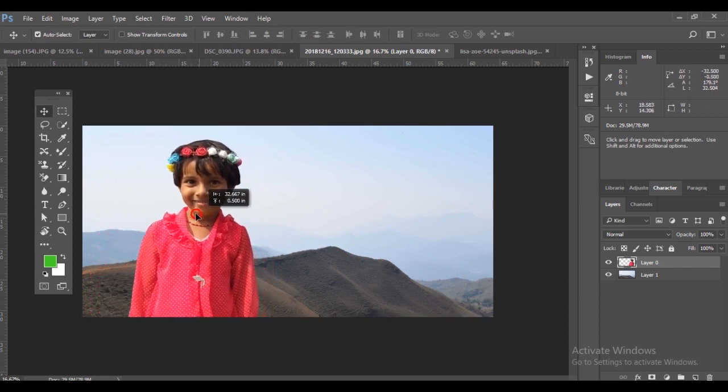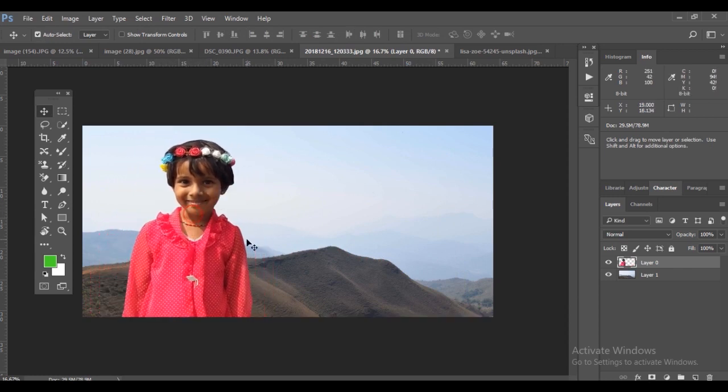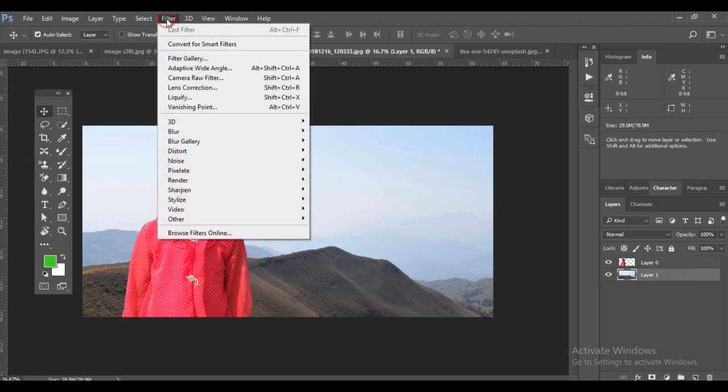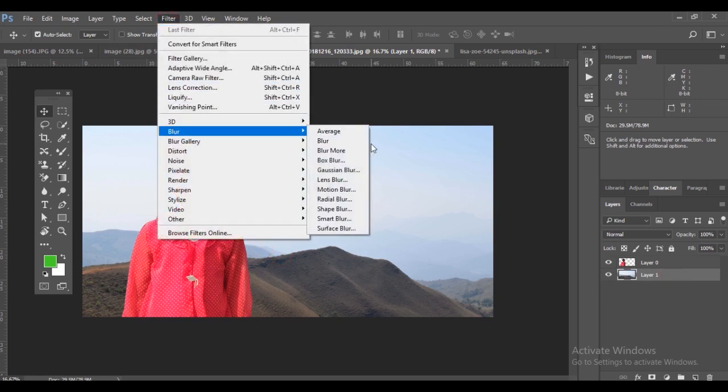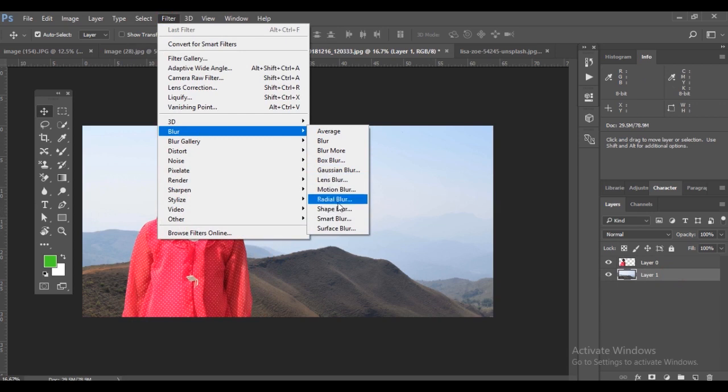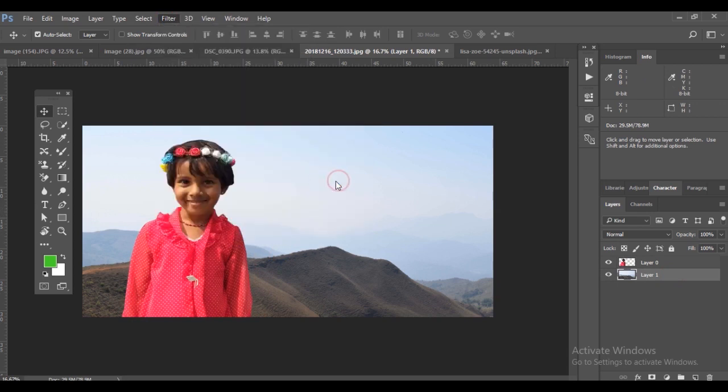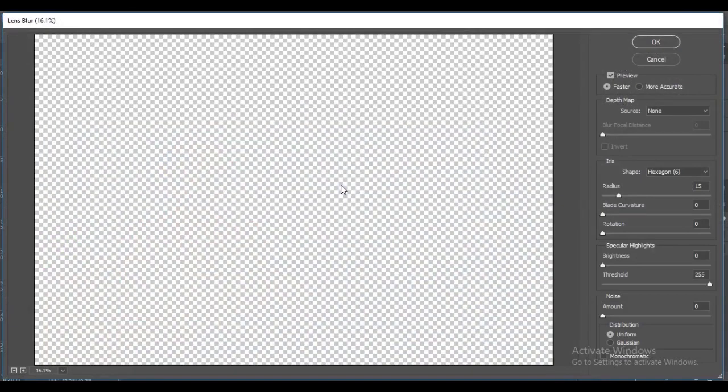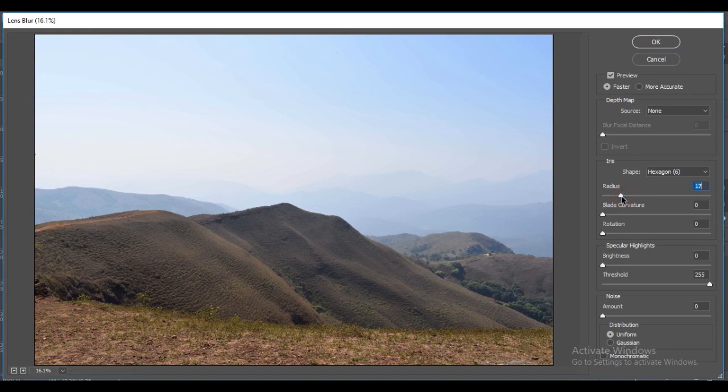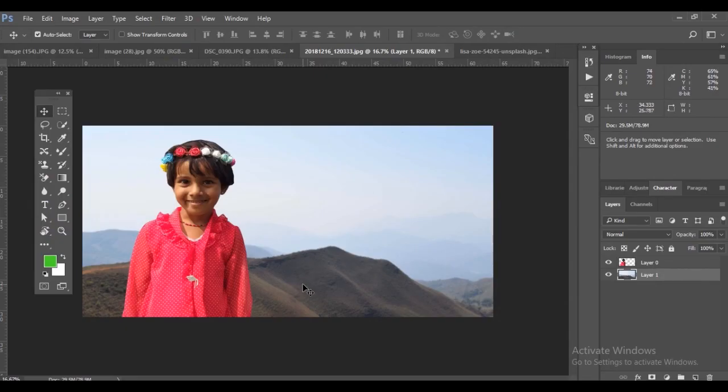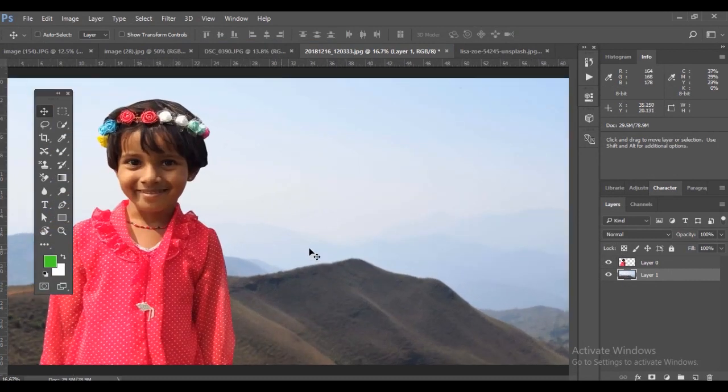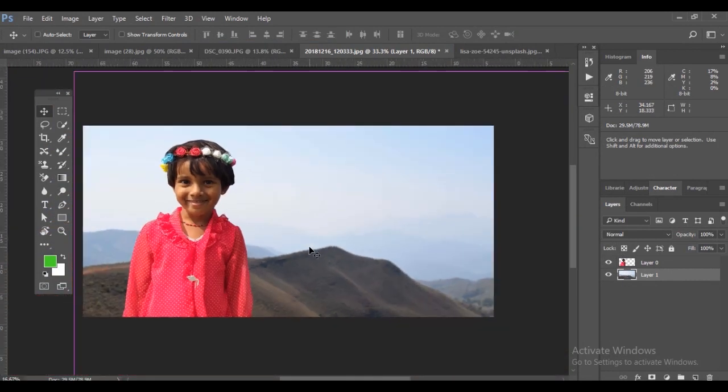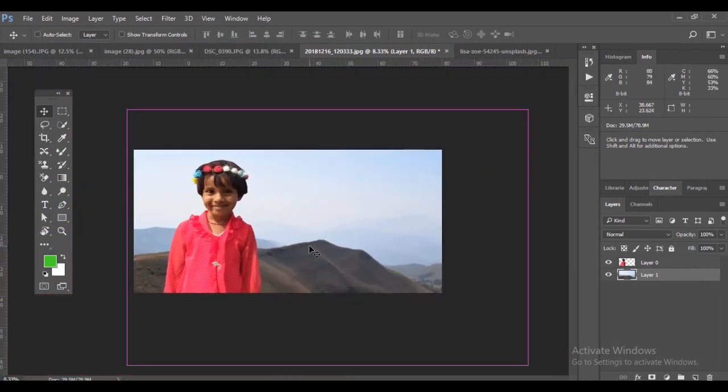You can reposition it. Now try a little blur to the background. I'm applying lens blur, which applies a blur similar to camera blur.